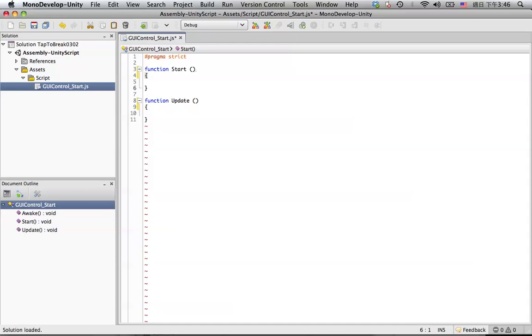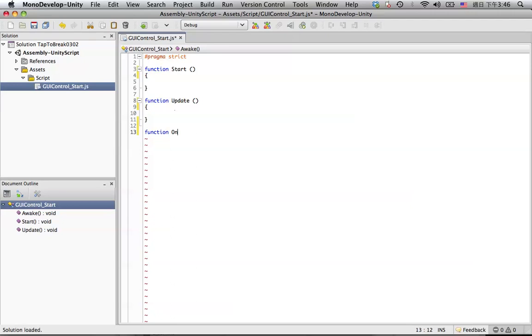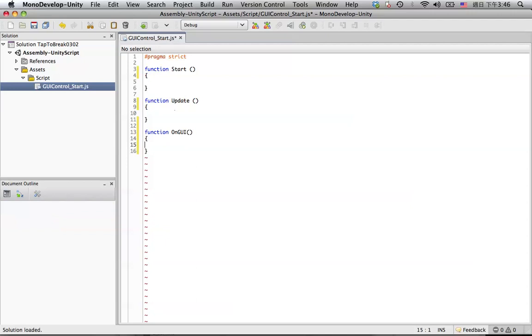So now we are going to create the title for the GUI. First, the GUI will use a different function. Type in function OnGUI like this.